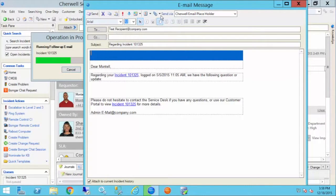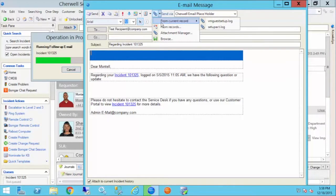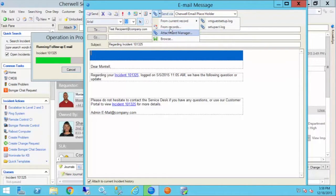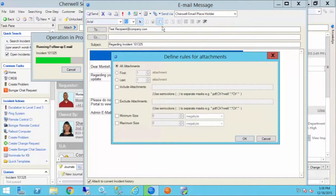Now you'll see if I go up to the little attachment dropdown, I can attach those attachments from the current record. So I could grab the first one or the second one, or I could set some criteria and say from records. When I click on that second option,